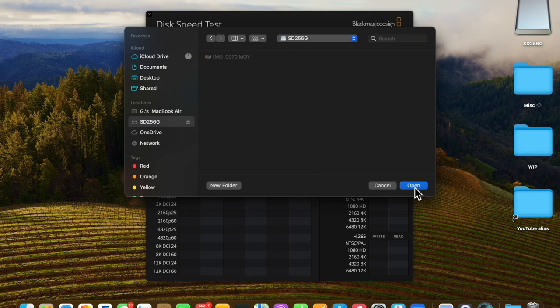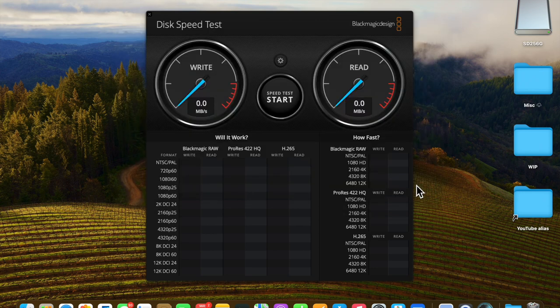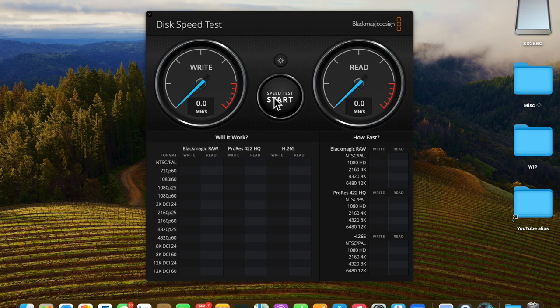There's one image on there that we copied over earlier in a separate video. Let's open this up and now let's run the speed test.